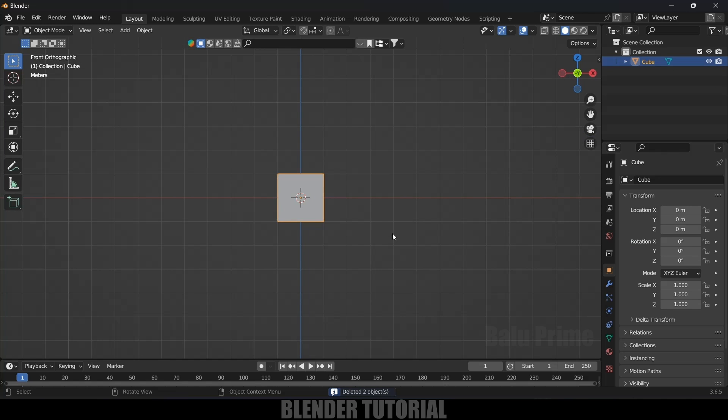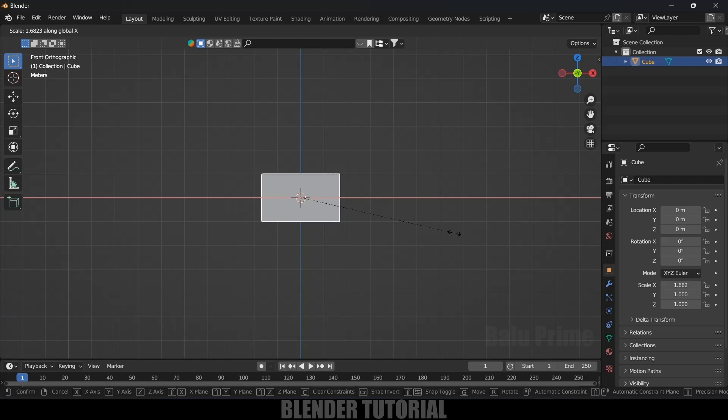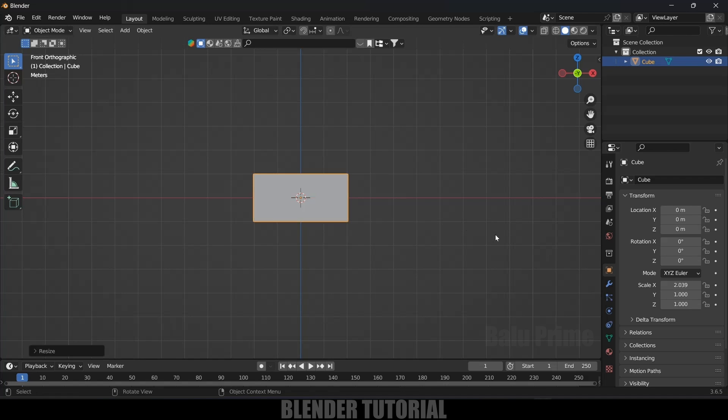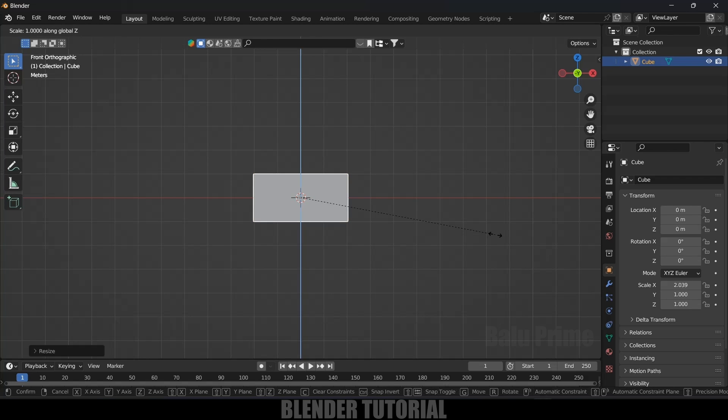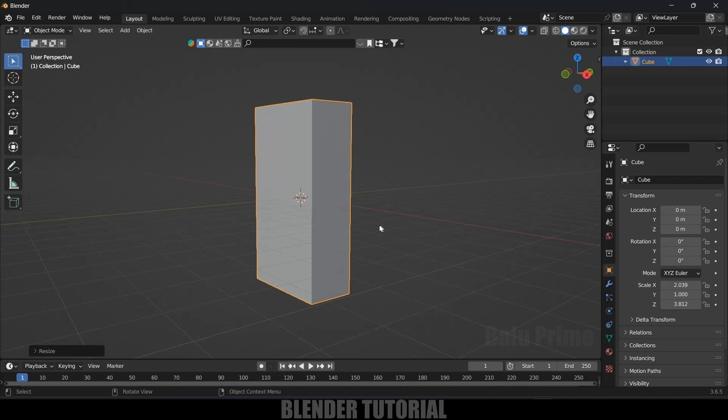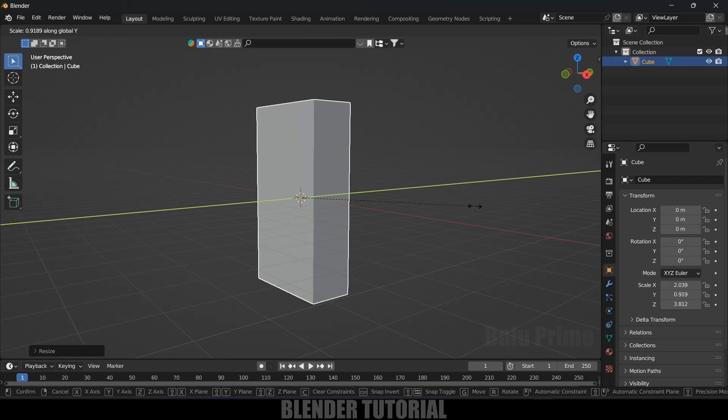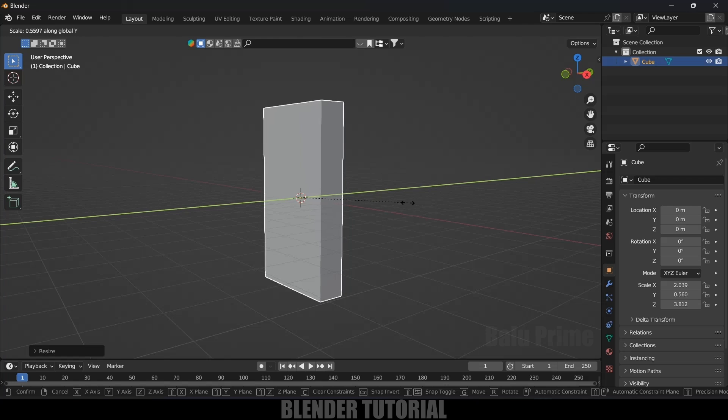Select the default cube, press 1 on the keyboard for front view. Press S, X and increase the scale in X axis, now S, Z increase the scale in Z axis. So let's reduce the scale in Y axis now. So S, Y and reduce the scale in Y axis.